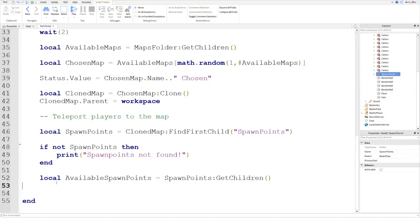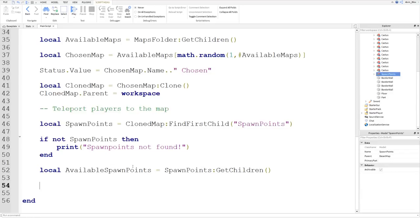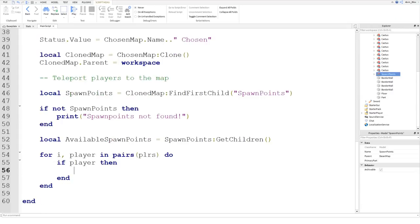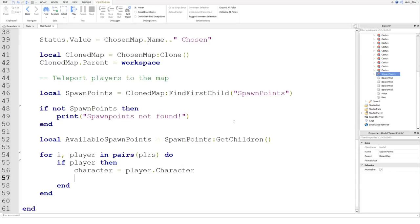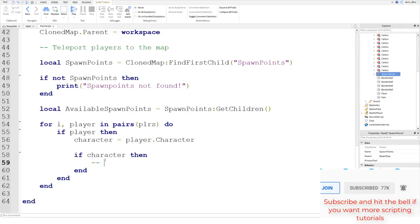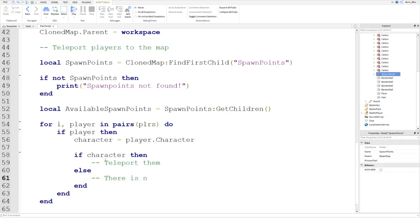Now we loop through each player in the players table: for i, player in pairs(plrs) do. For each player we check if they still exist — if player then — and if so, get their character: character equals player.Character. The player might have left already, so we check: if character then we run the teleport code; else there's no character — maybe they reset or their character got destroyed.